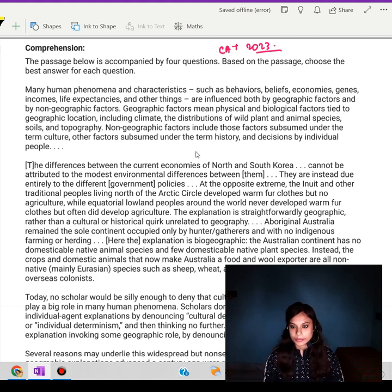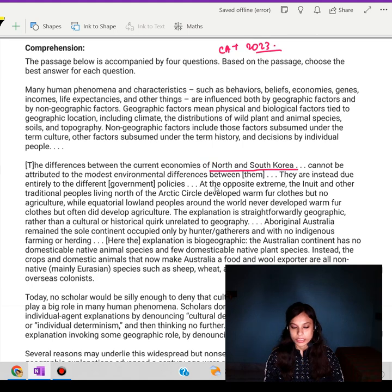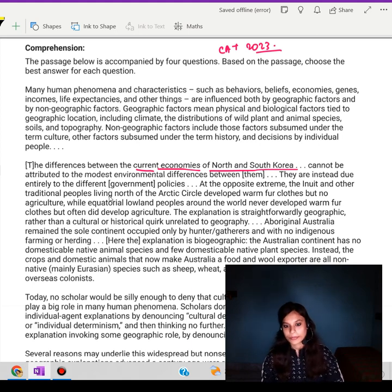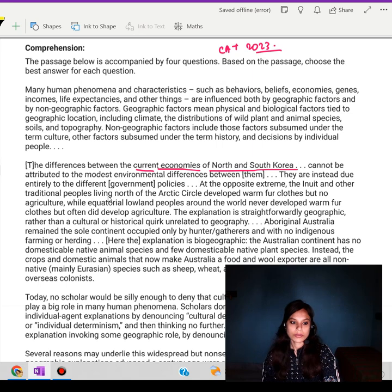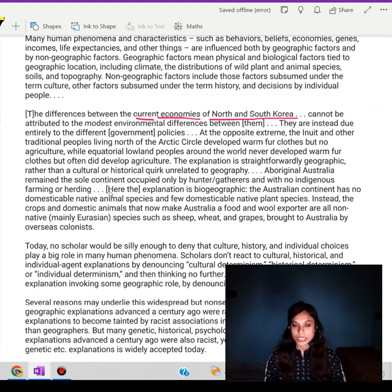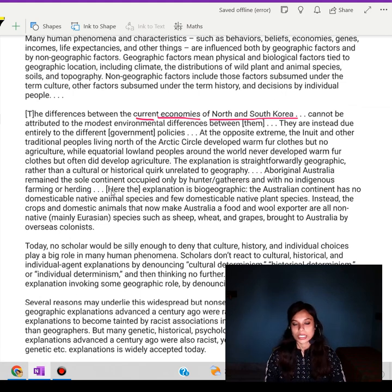The passage takes the examples of the economies of North and South Korea — their current economies and the differences between them — the Inuit people, and also the Aboriginal Australians, to show how things like government policies, the environment, and available resources can all play a role in shaping how people live.